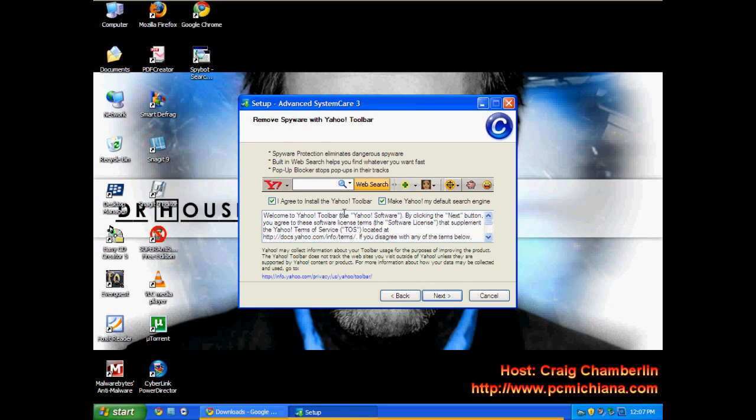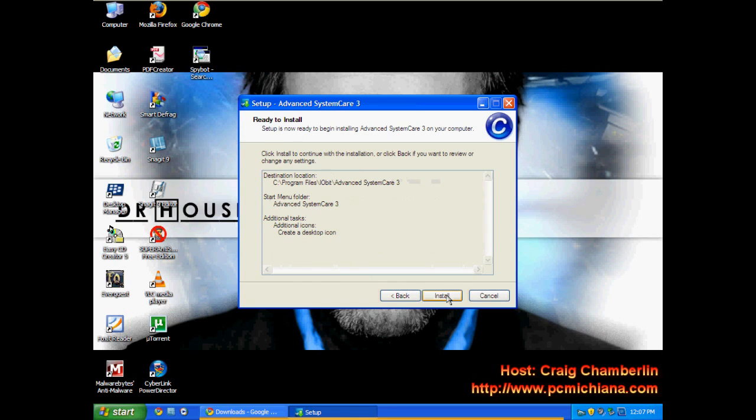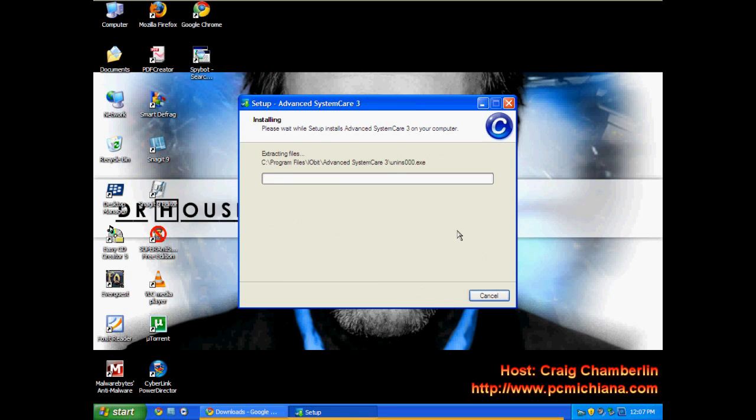Actually no, this one isn't the one that installs the Ask Toolbar. Just make sure you disagree to install toolbars. Toolbars just slow down your Internet Explorer if you guys still use that. Then click Install.